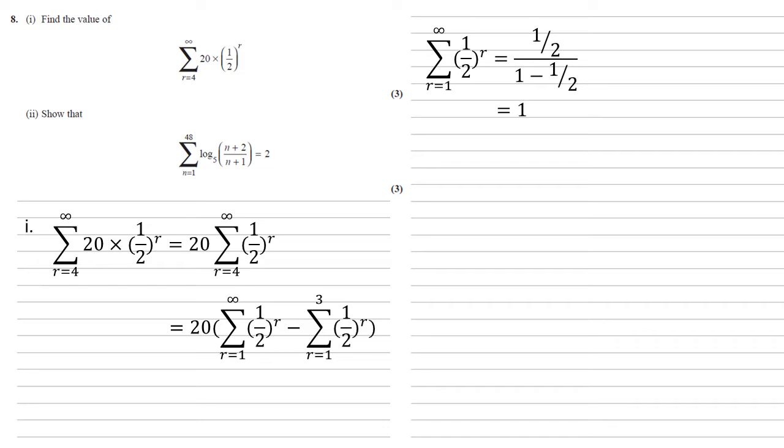For the second bit, we need the sum from 1 to 3. This is just going to be a half to the 1, add a half squared, add a half cubed, so a half add a quarter add an eighth, which is equal to 7 eighths.